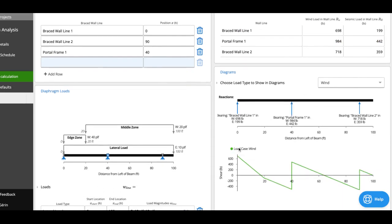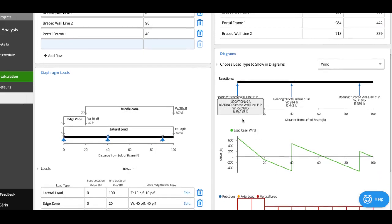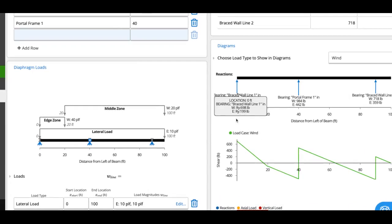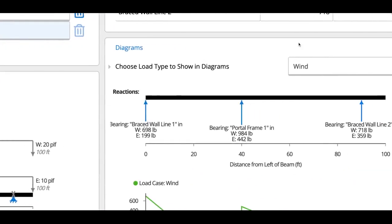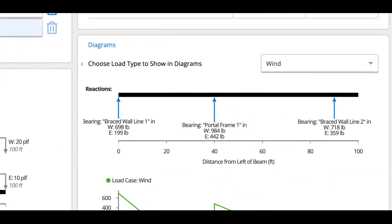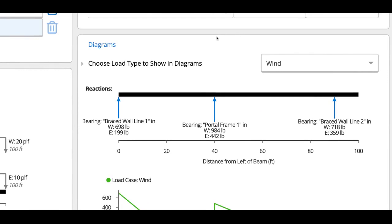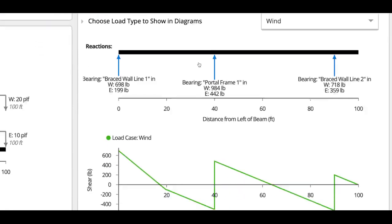You can also see these in a little diagram here. So if I zoom in a little bit here, you'll see we've got braced wall line one, 698 pounds, 199 pounds for seismic, et cetera, for the different wall lines.